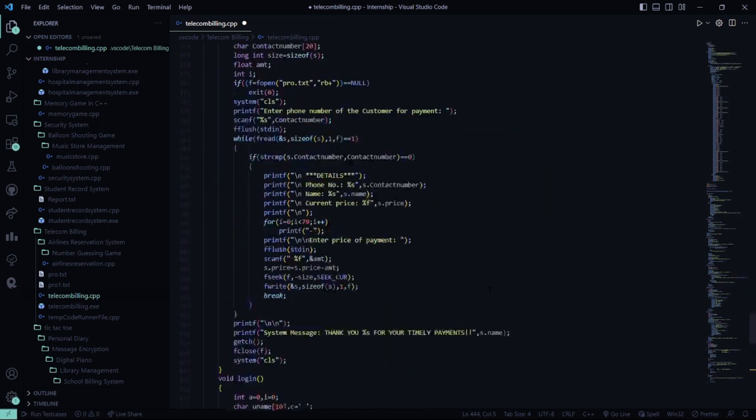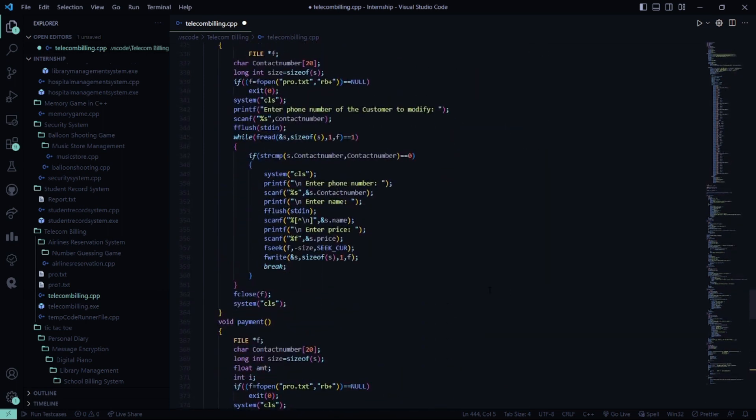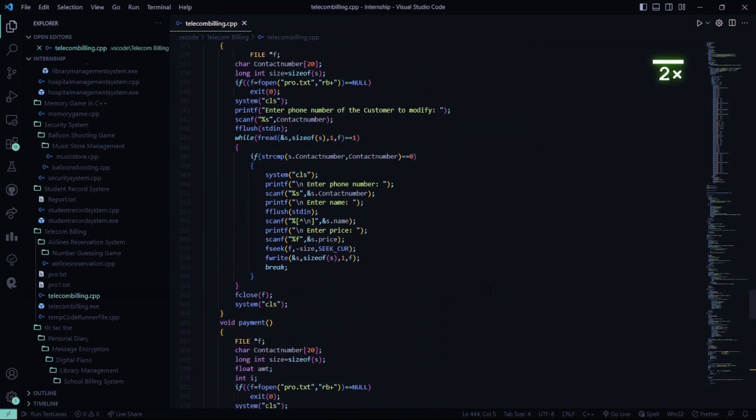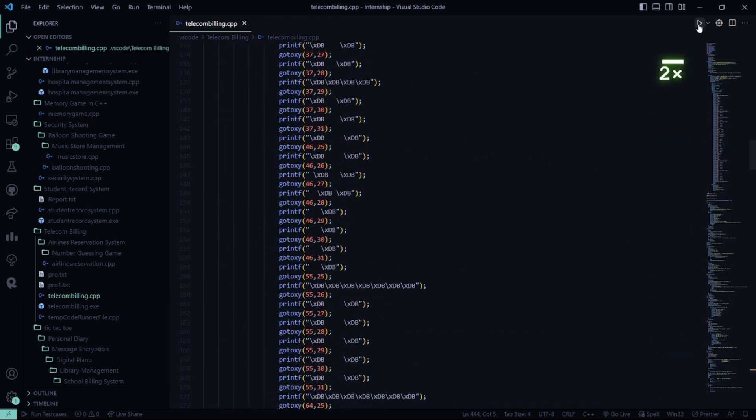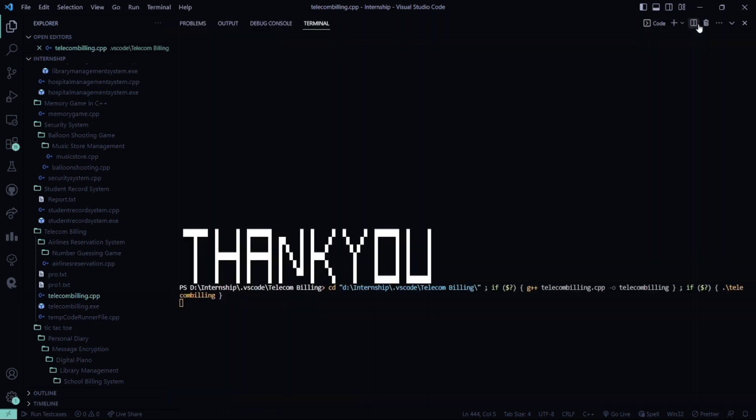I hope this code part is clear to you. What I'm going to do is I'll run this code and show you how it works.